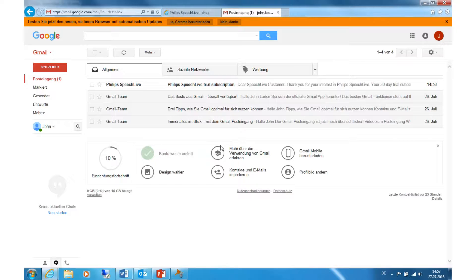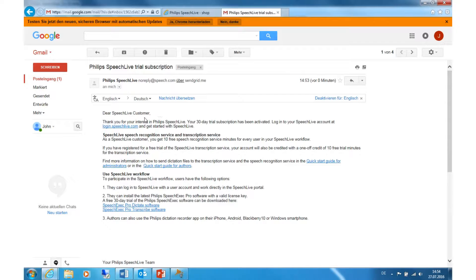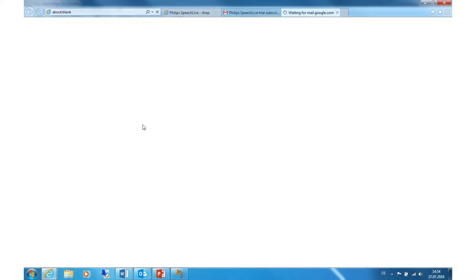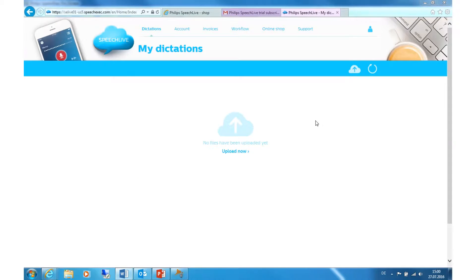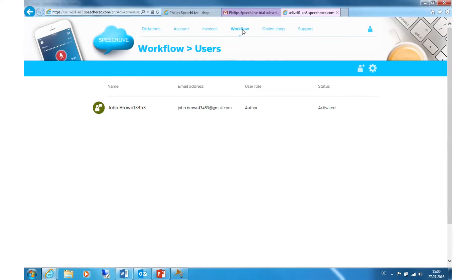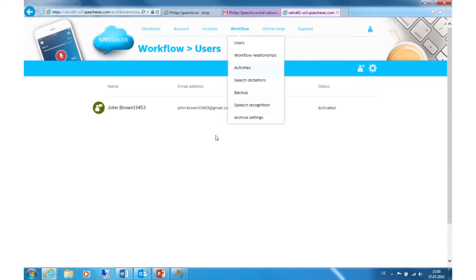Clicking on the link will bring you to the login page of SpeechLive. The administrator of the account is by default the first author and will be activated — no additional activation is required. Now click on Workflow and you will see your activated author account.